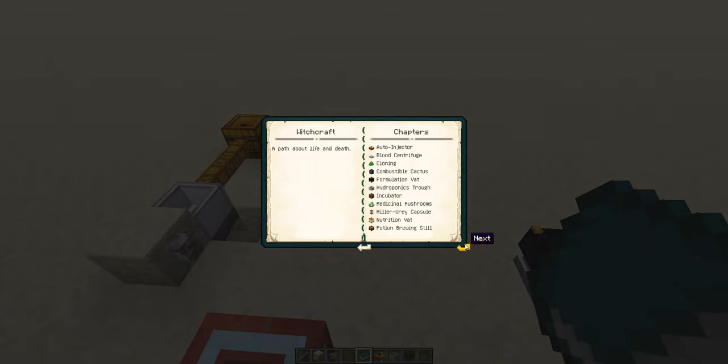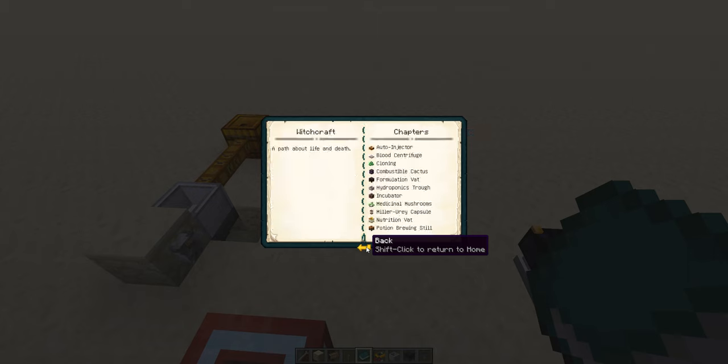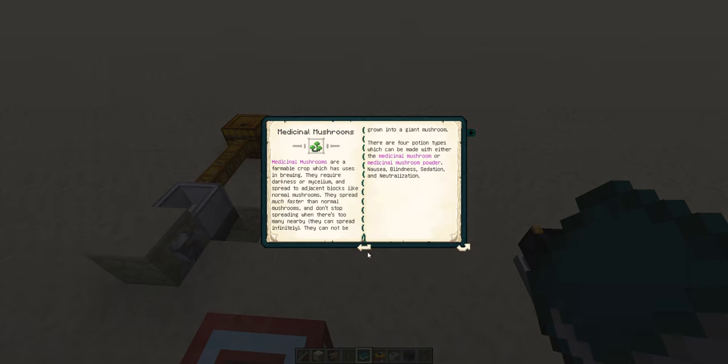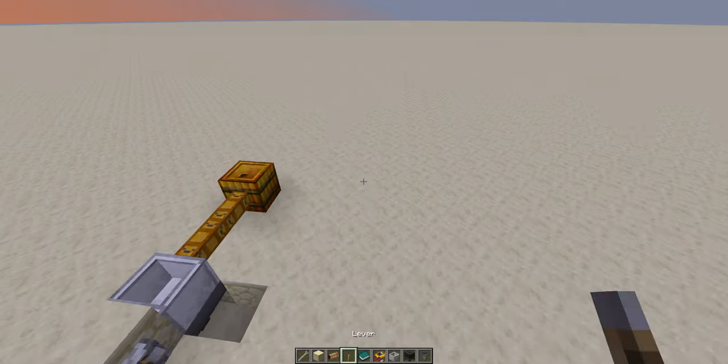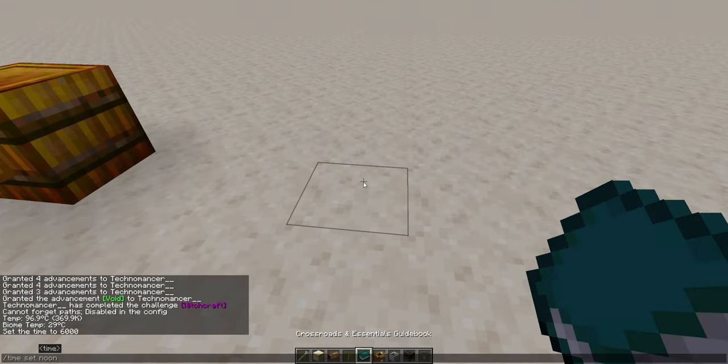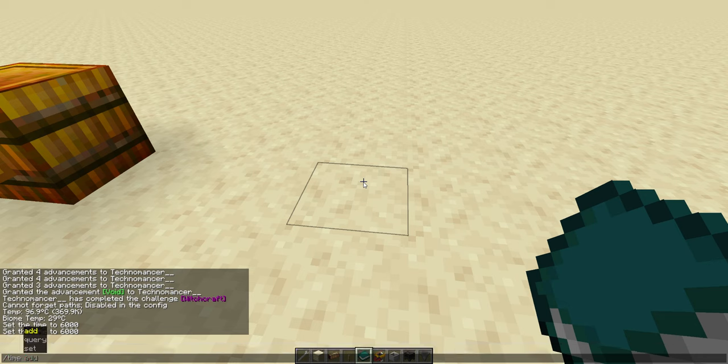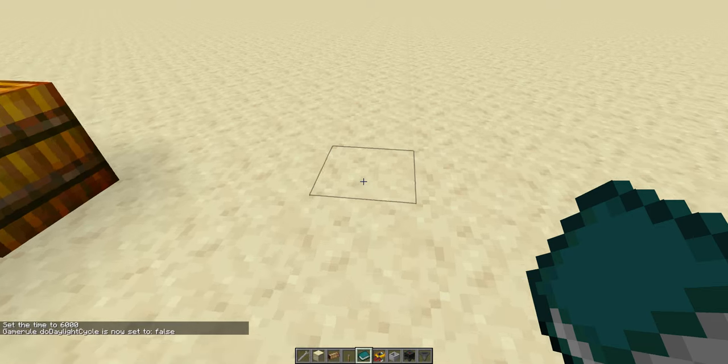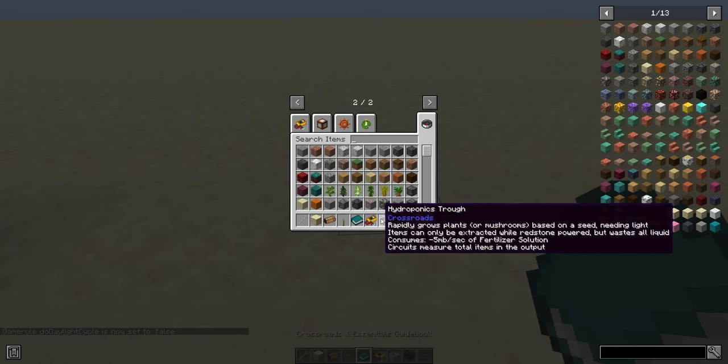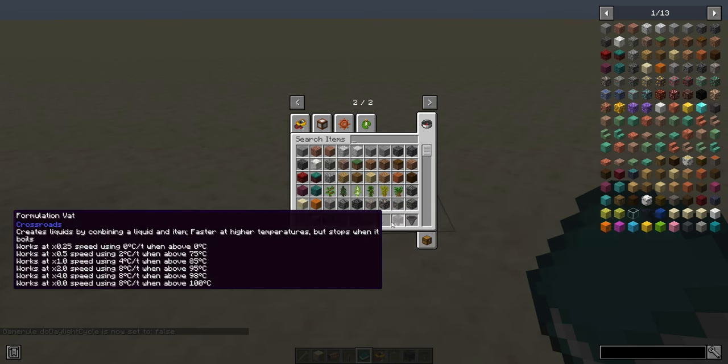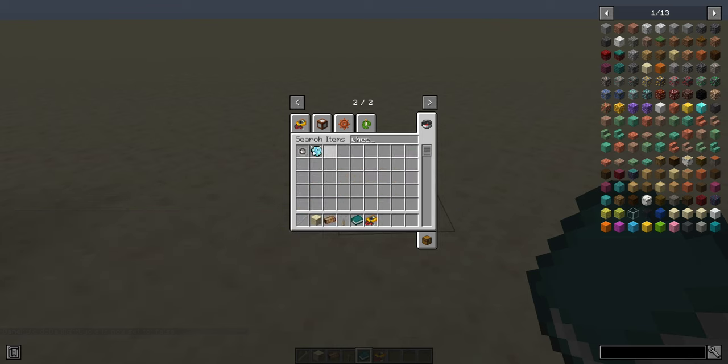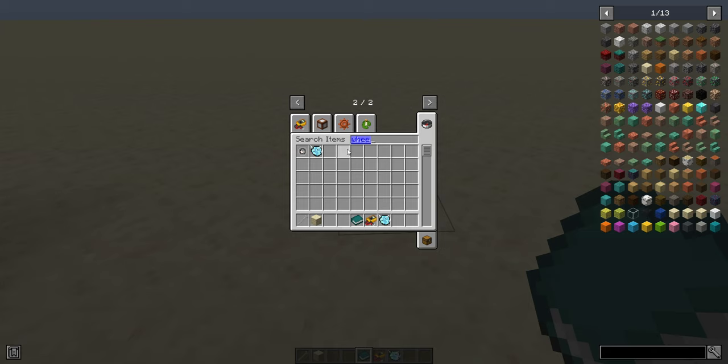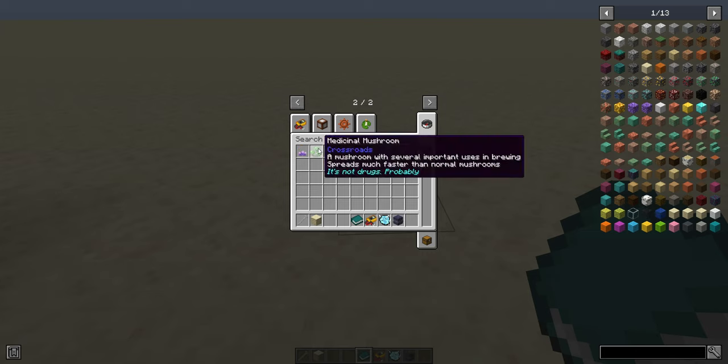The next thing we're going to cover is one of the gimmicks. We're going to cover the combustible cactus, the medicinal mushrooms, and the wheezewort. I really should just turn off time. It won't go night again. Now, these are three similar features which can only be made if you have witchcraft enabled.